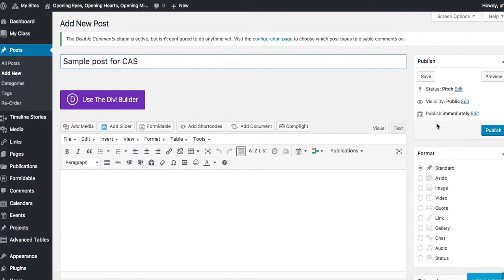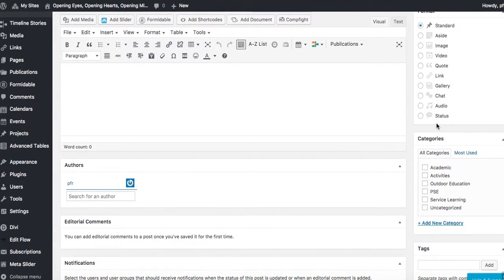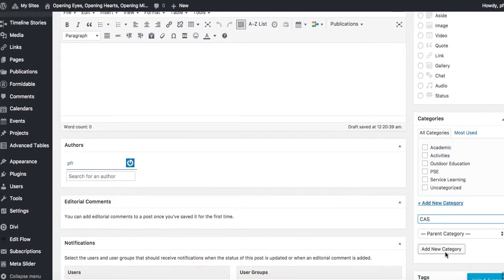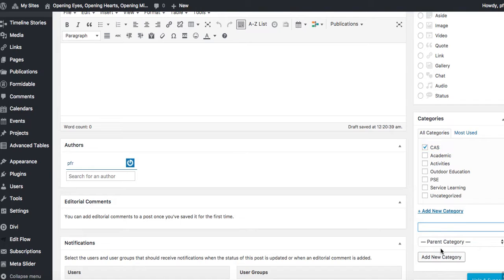When I scroll down I don't yet have CAS as a specific category. So I'll add a new category: CAS. I am calling it a parent category because I don't want it going underneath any of the other categories as a child — I want it to be its own. So add new category.